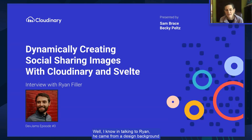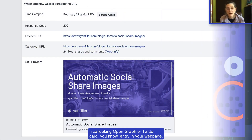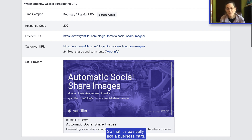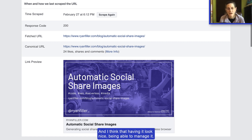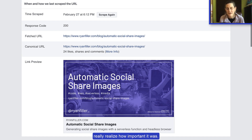In talking to Ryan, he came from a design background, and he really opened my eyes to how important it is to have a really nice looking open graph or Twitter card on your web page. It's basically like a business card — your website being introduced to the public. Having it look nice and being able to manage it gives credibility to your overall application.